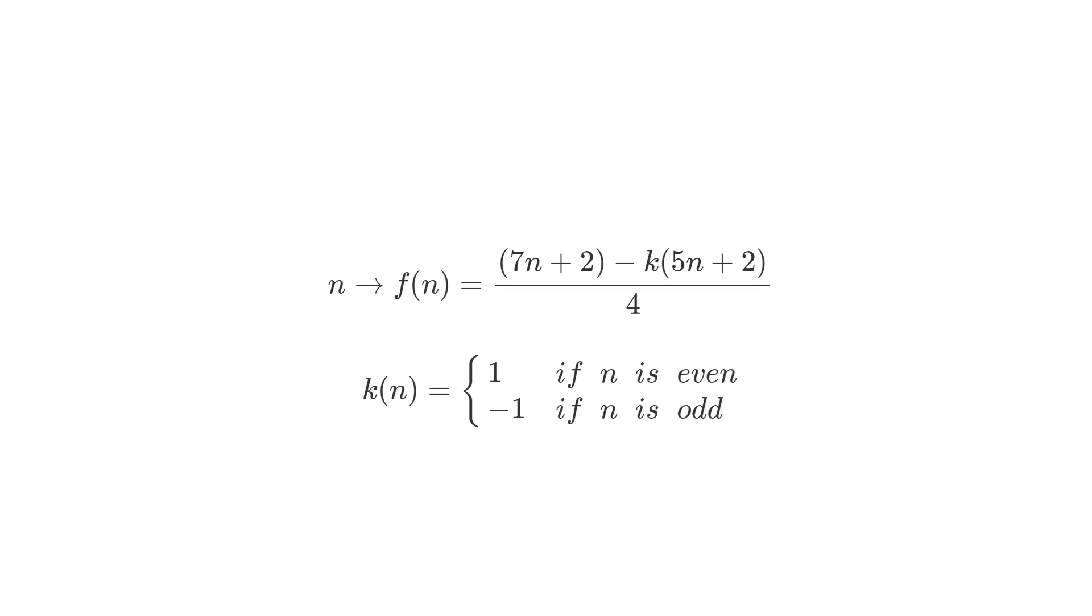So f of n, if you write it as 1 divided by 4 times 7n plus 2 minus k times 5n plus 2, this is still expressing the same behavior we had before. If k takes the value plus 1 when n is even, and if k takes the value negative 1 when n is odd.